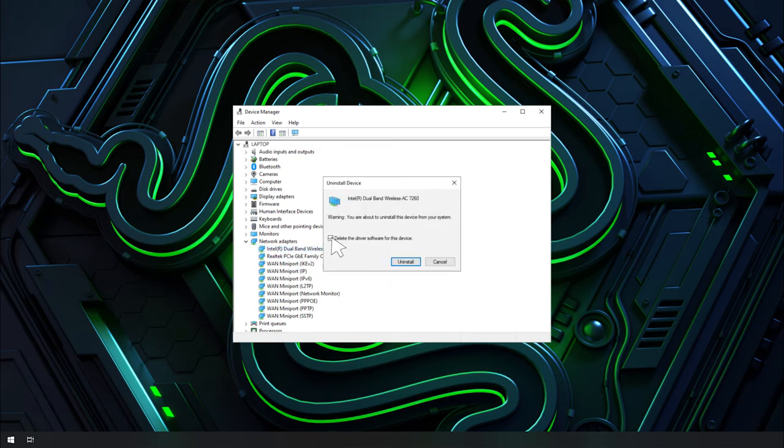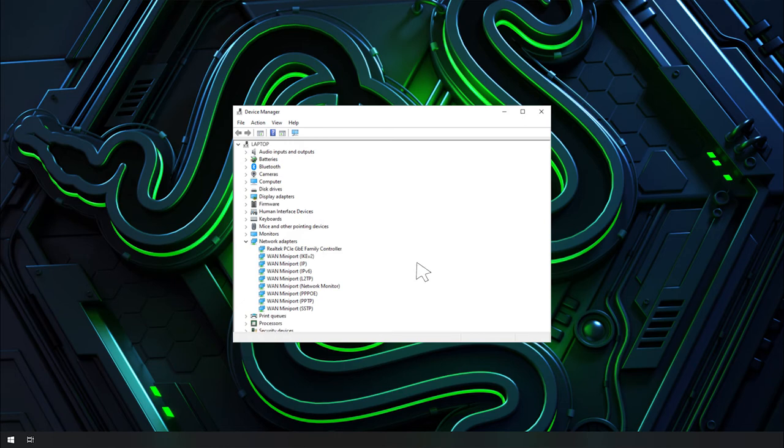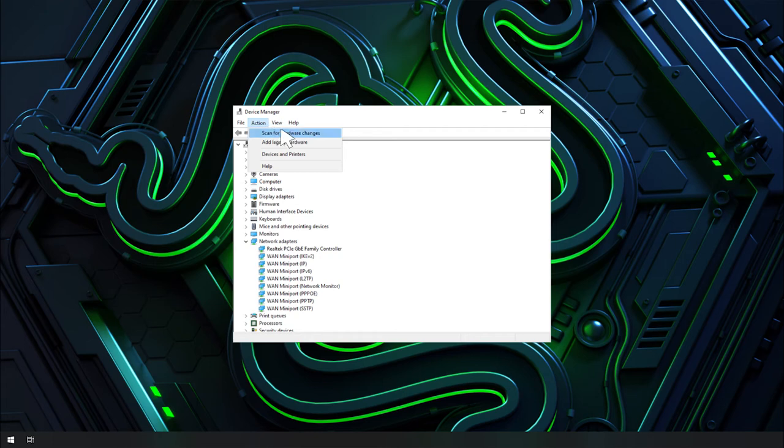Ensure that Delete the driver software from this device is checked and click Uninstall. Once the uninstallation is complete, click Action, Scan for hardware changes. Once completed, your network adapter should now be detected.